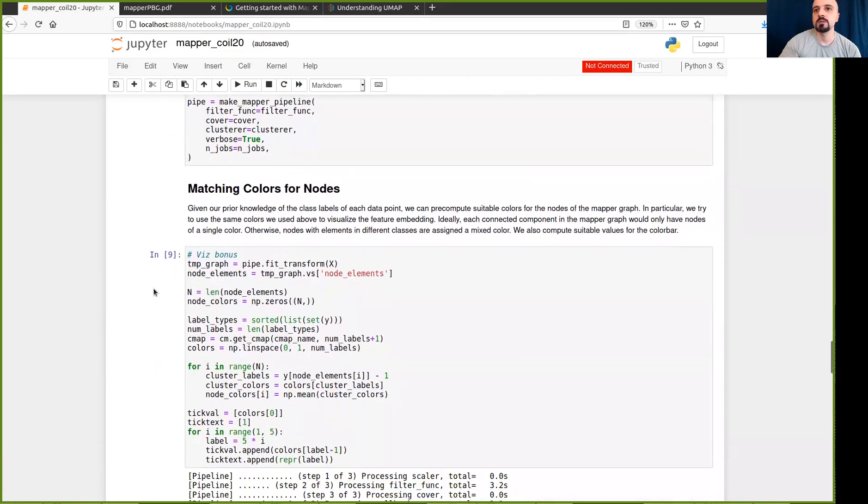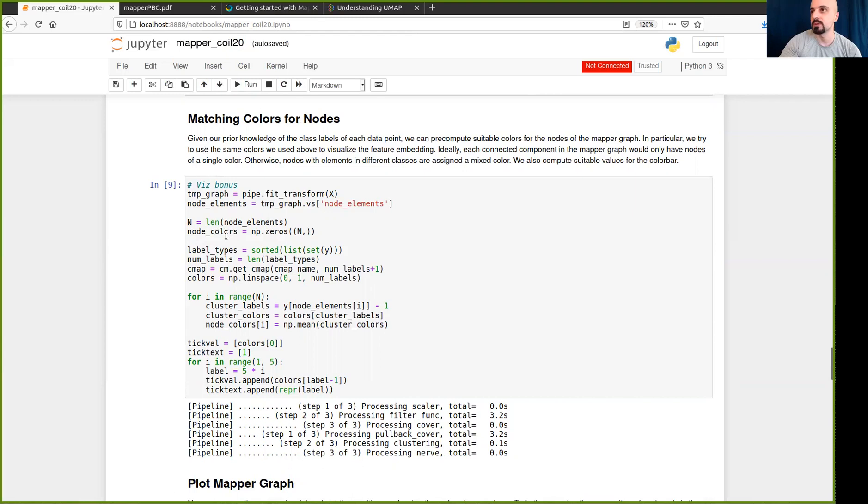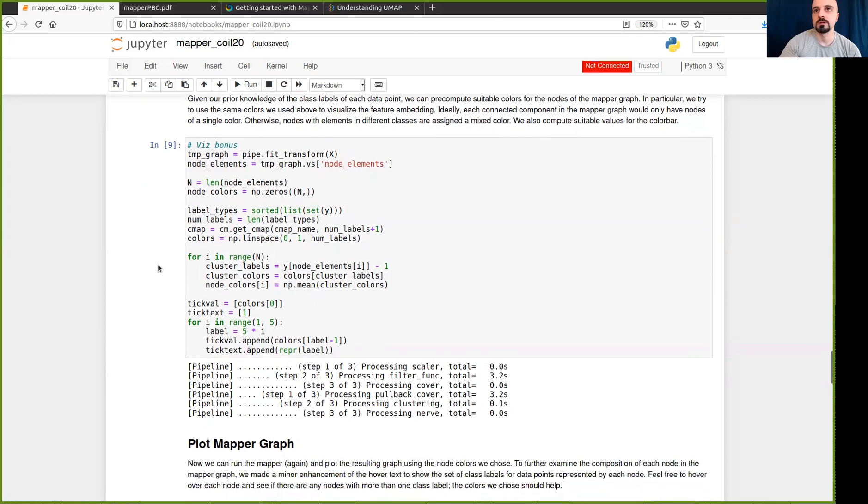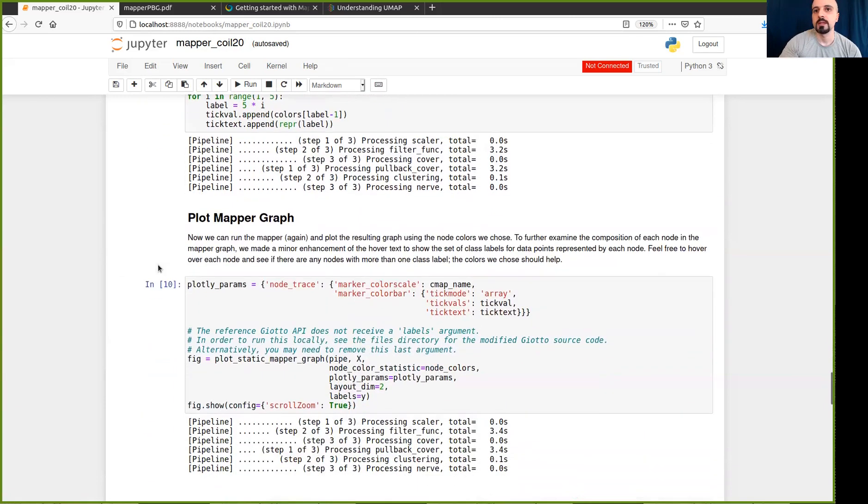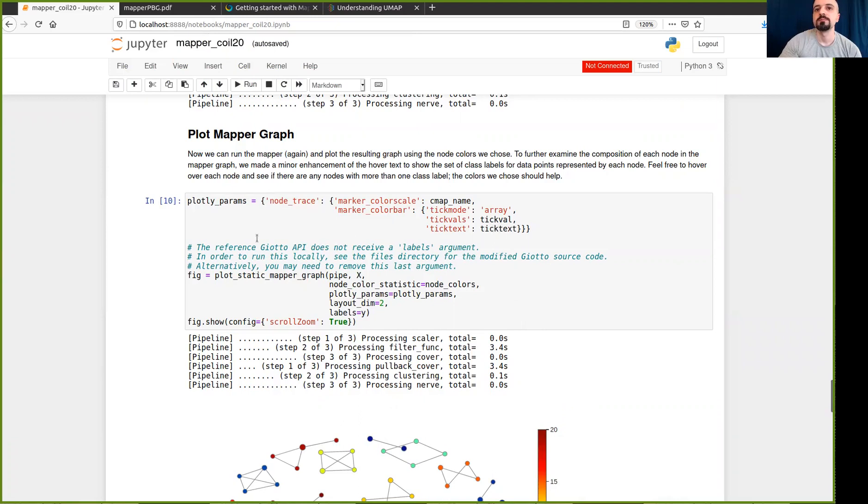And to make the graph nicer and to make it in correspondence to the 2D plot that I just showed you, we can configure the colors of the mapper nodes by evaluating the graph before we plot it. We can compute it once. So we get what I'm calling here a temp graph. And in this temp graph, I can examine the nodes, see which data points are represented by the clusters for each node. And I can specify what the colors should be to be similar to the colors in the 2D plot. So we just need to do this pre-computation of the colors.